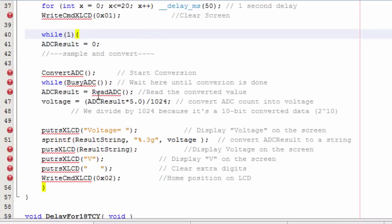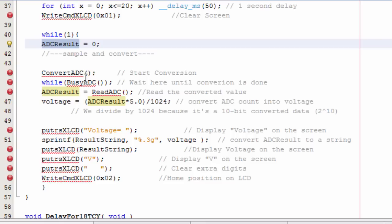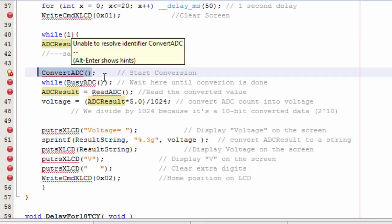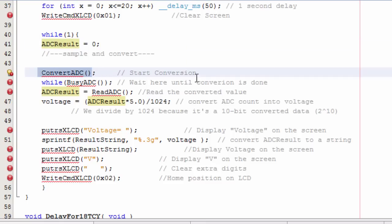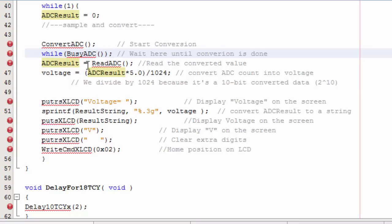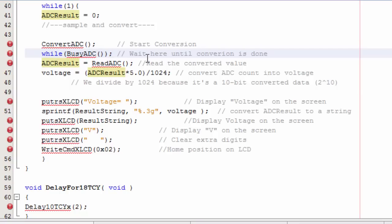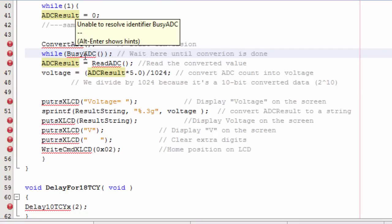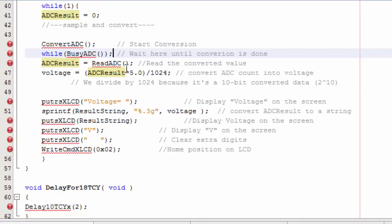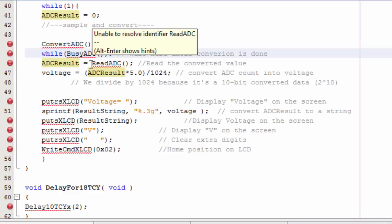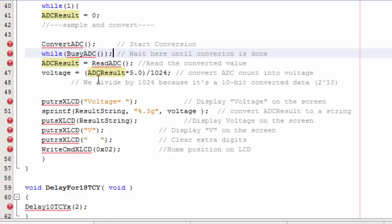And in the while 1 loop, the first ADC function to call is convert ADC. This function is used to start the conversion. Then while the conversion is still going on I shouldn't do anything else. So I'm gonna wait here until the conversion is done. Then I'm gonna read the value of my conversion. Gonna say ADC result equals to read ADC to read the value.